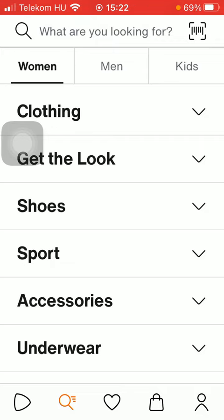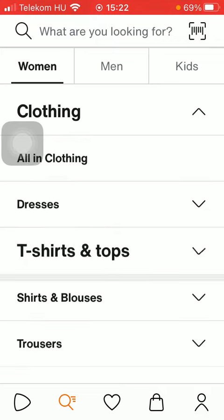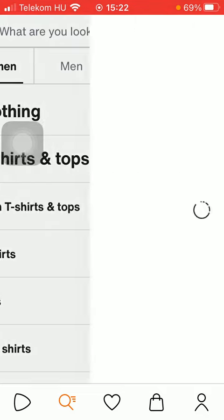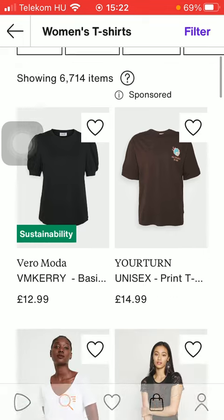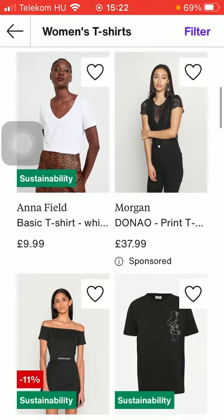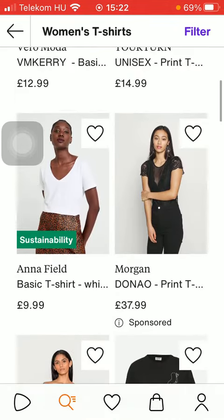shoes, sport, accessories, and so on. Click on the relevant type of clothing that you would like to search for. If you have found one that you would like to add to your favorites, all you have to do is click on the heart icon, thereby adding it to your favorites.